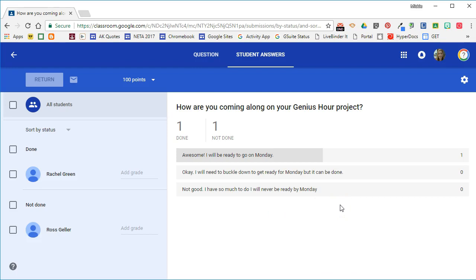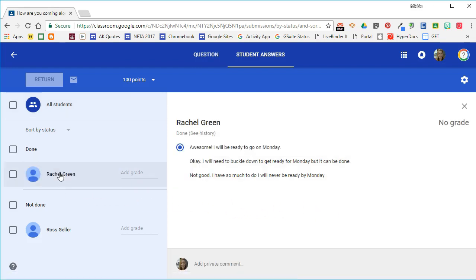This one is probably more important for me to see how each student is answering the question. So if I want to know how Rachel answered the question, I'm going to click on Rachel and then I'm going to be able to see her answer to that question.